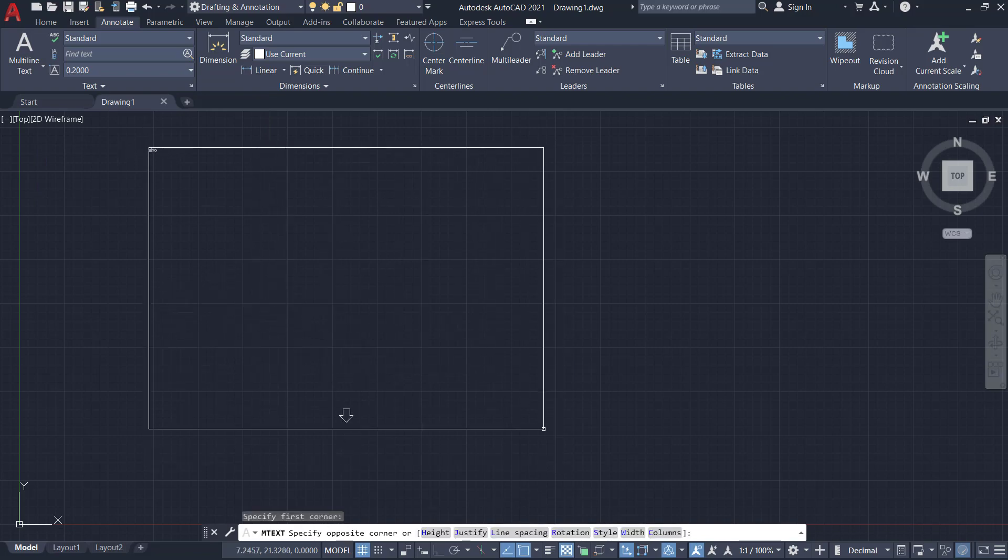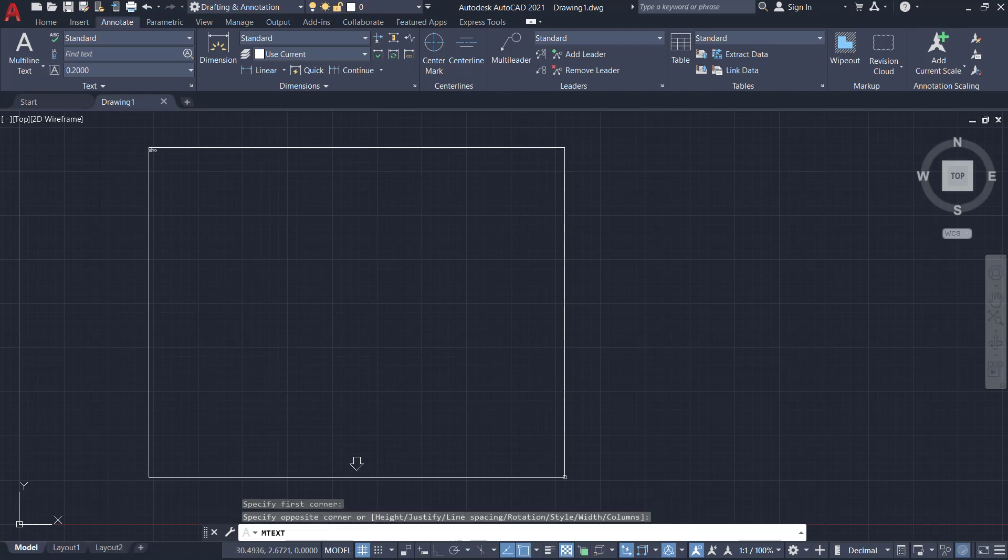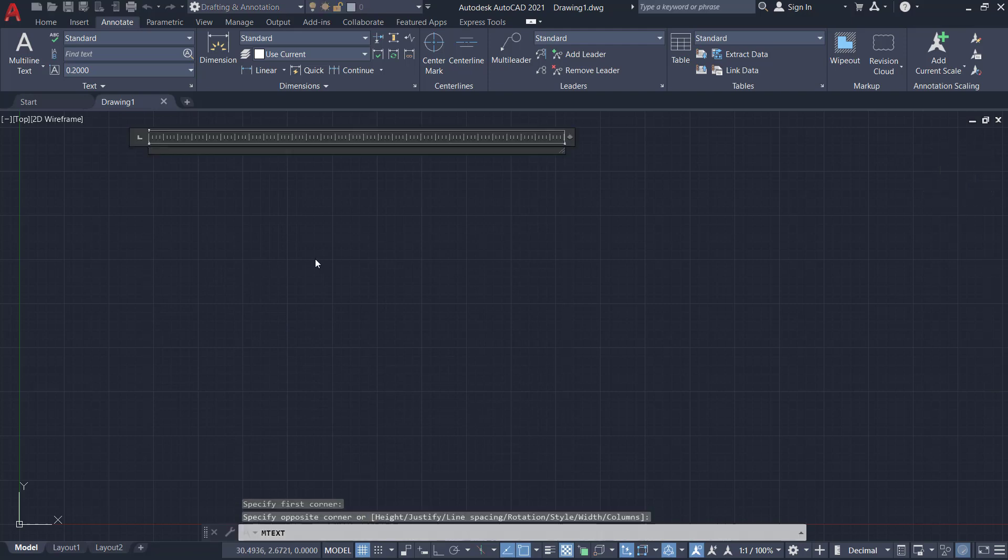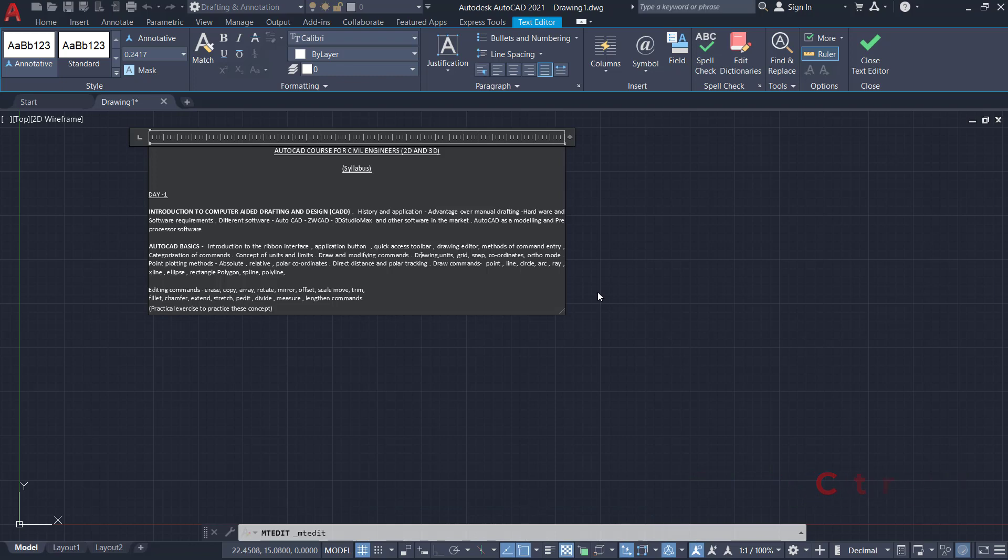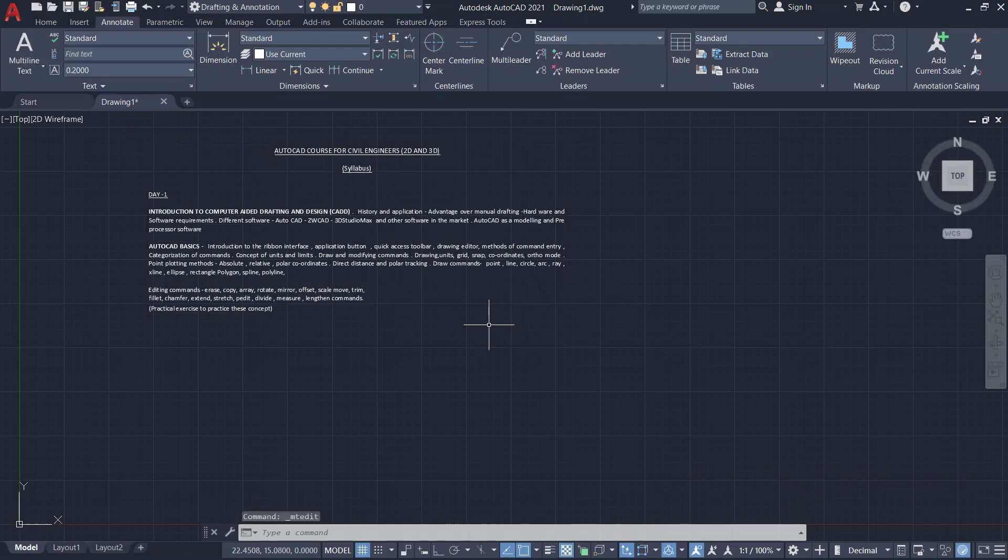I'll pick the first corner and the opposite corner of the multi-line text window. Then I'll press Ctrl-V to paste it. Now the text document is taken to AutoCAD.